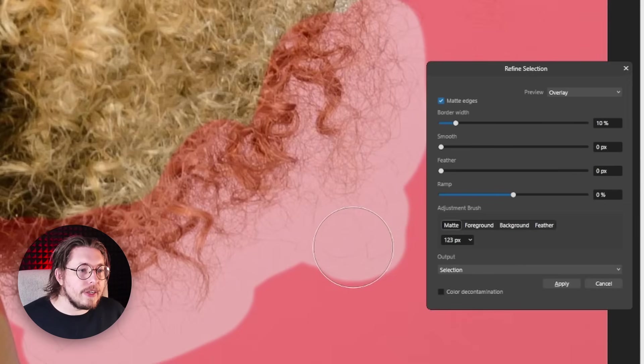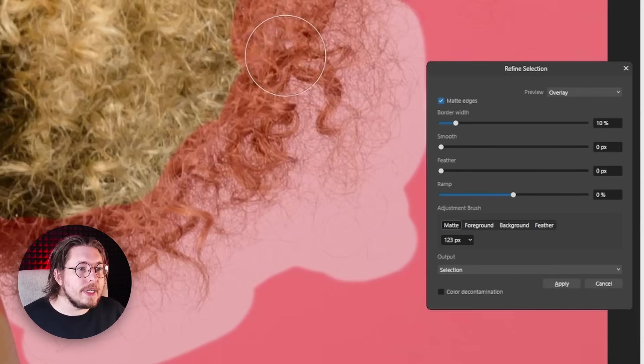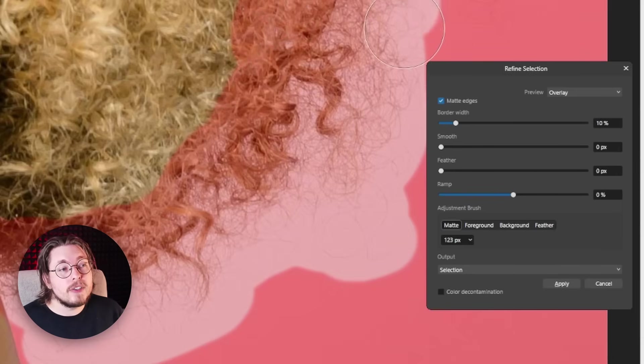There's a little bit of hair there. I'm just going to make sure I get that. Make sure you go a little bit into the hair because there are some background elements showing through the hair. We want to make sure we do that as well.